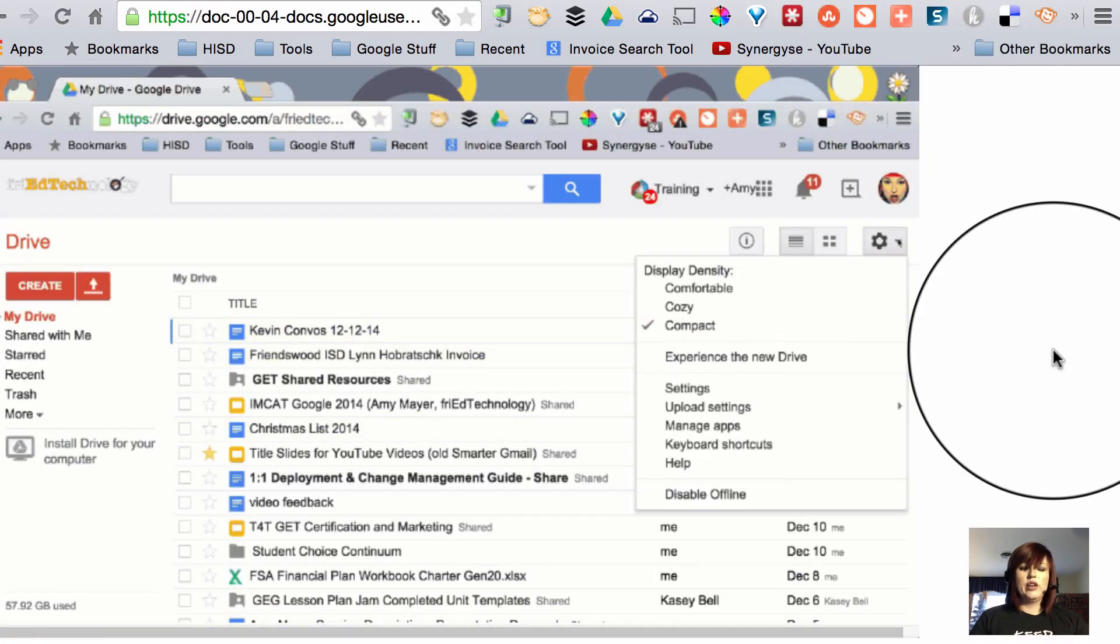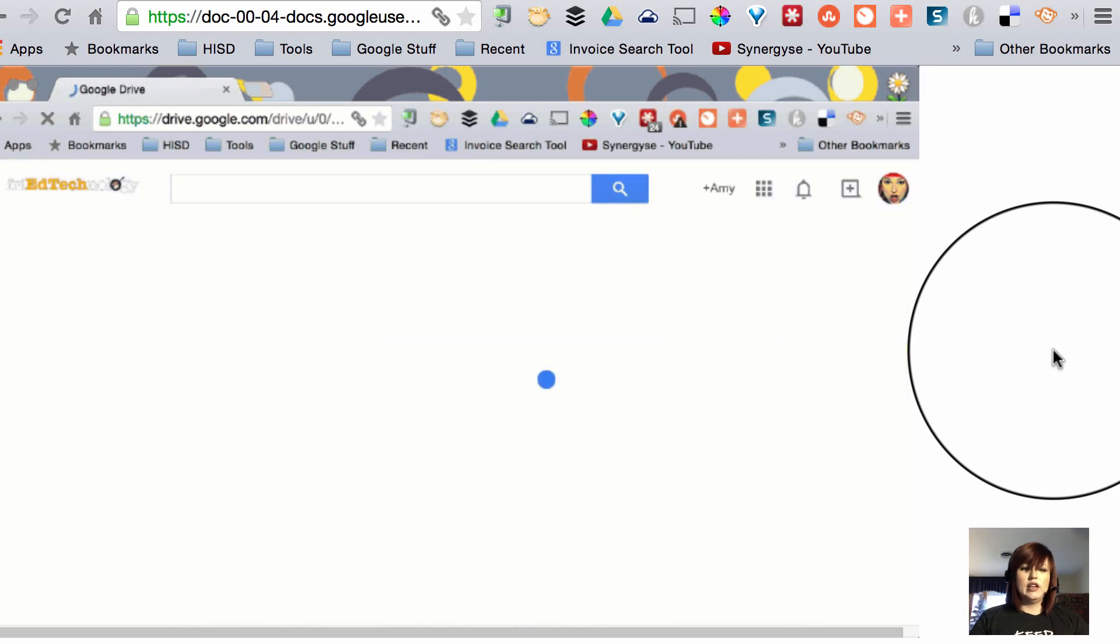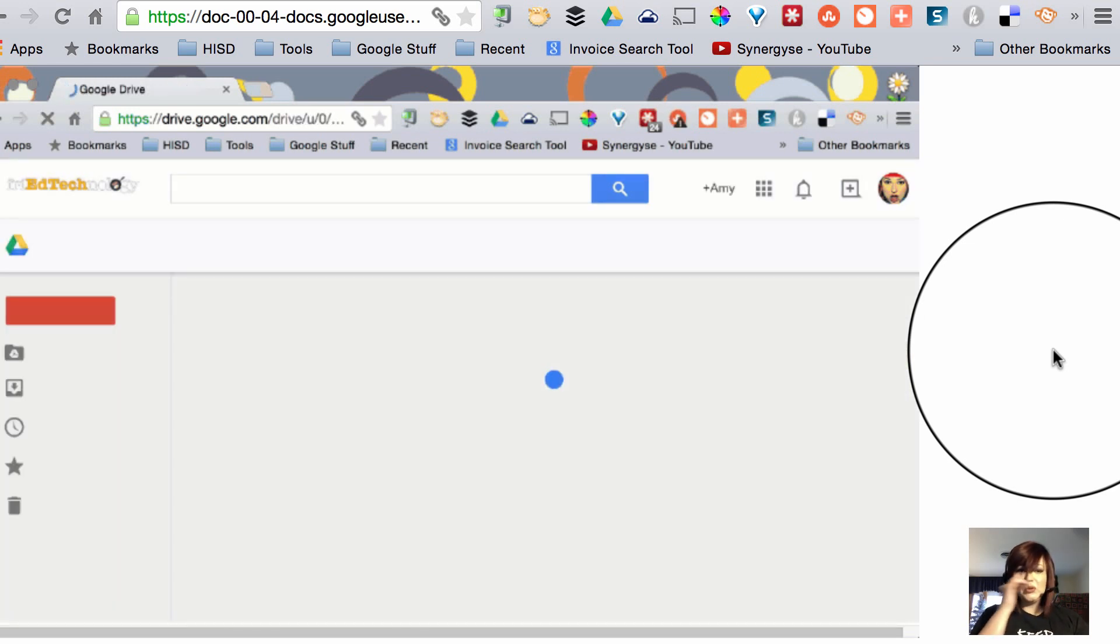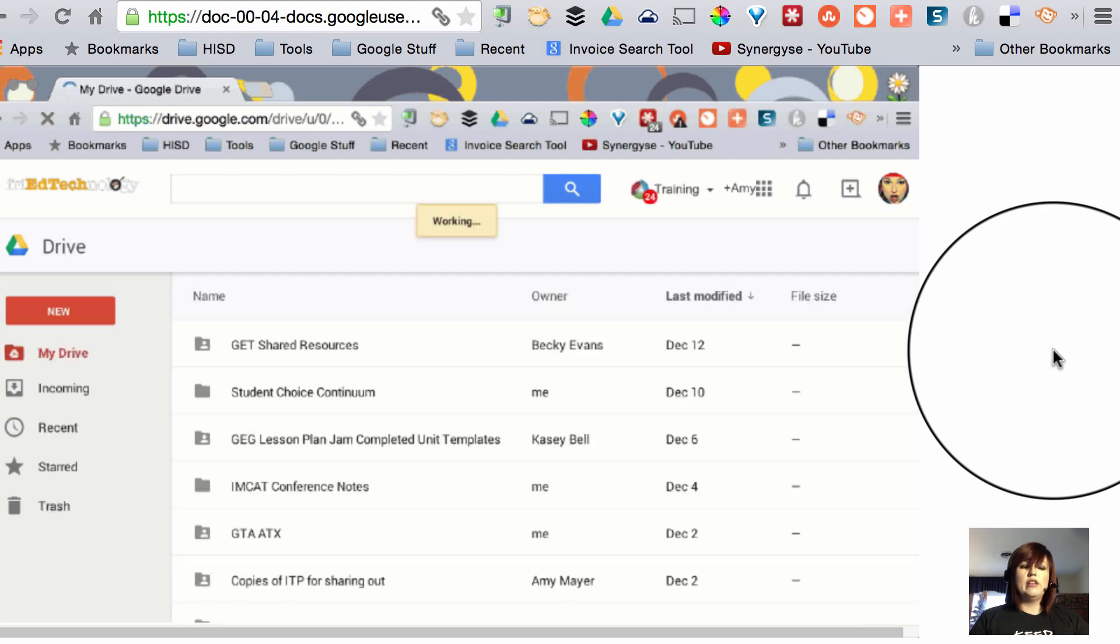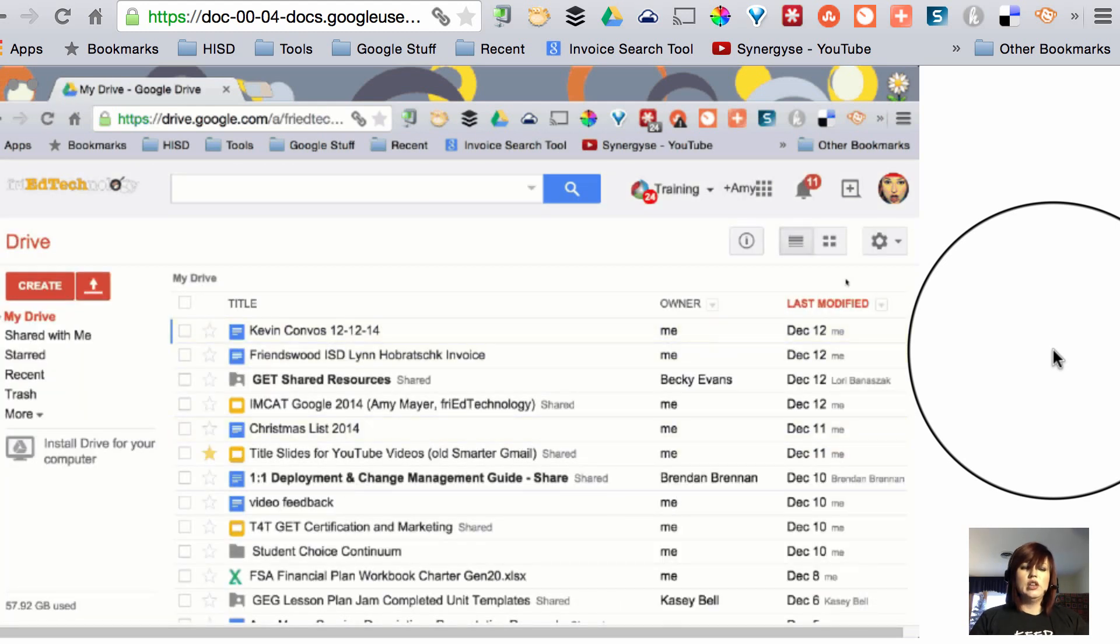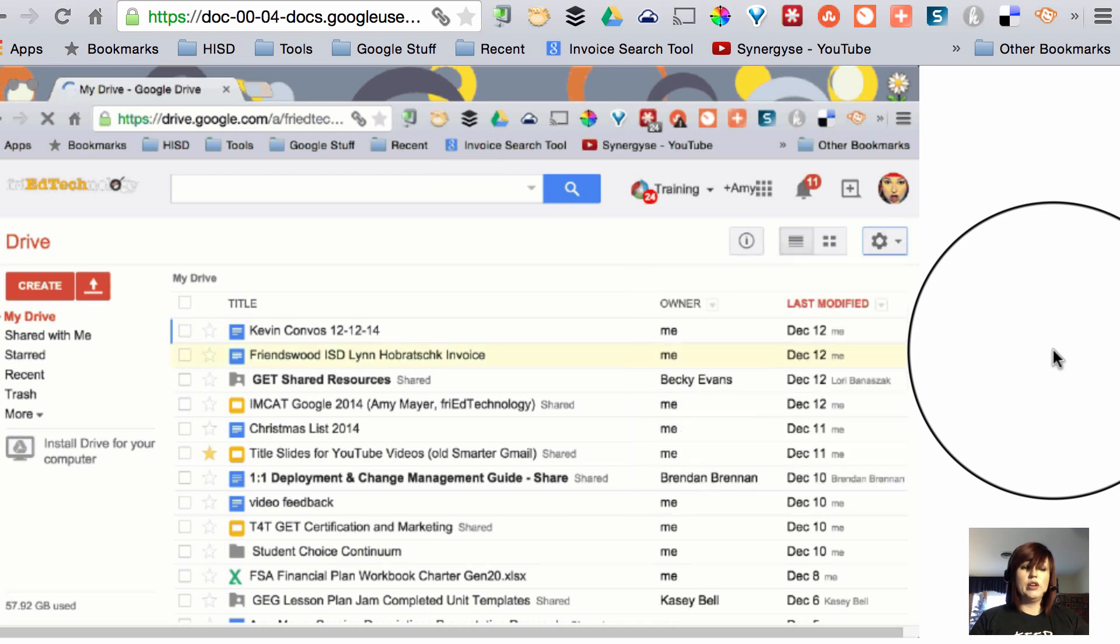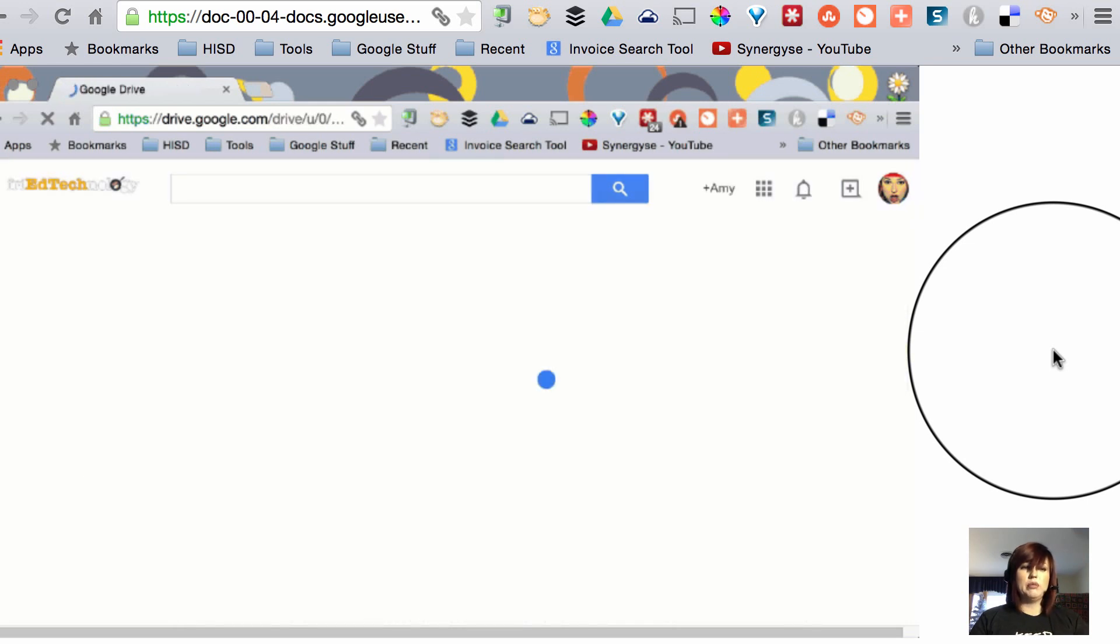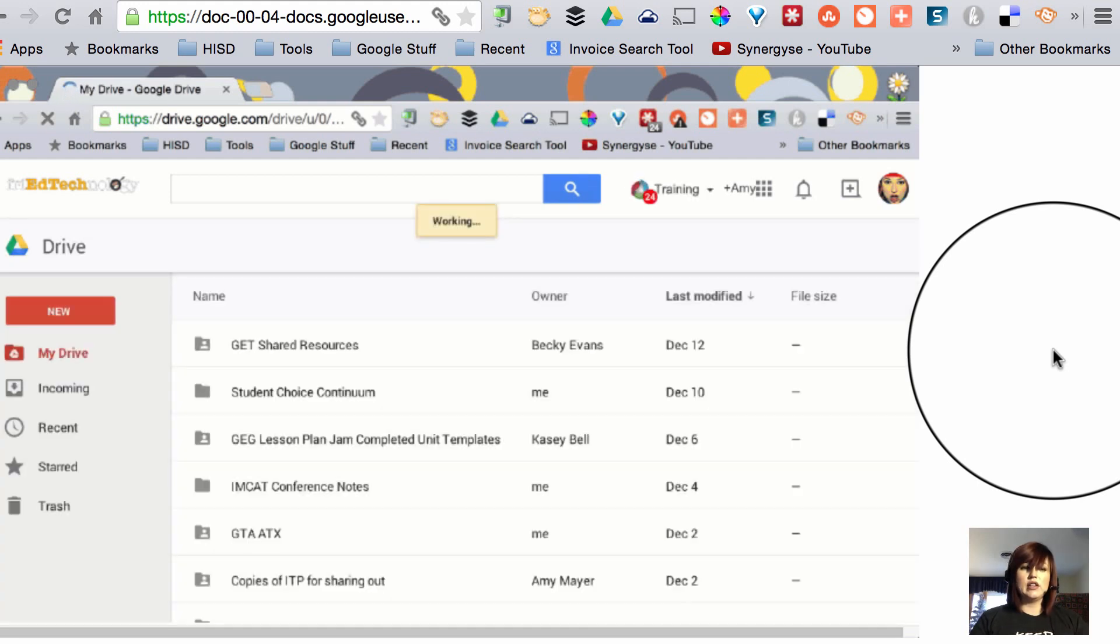So here we are, we're going to our gear, experience the new drive and here it's going to be. Now what's cool about this is you can put this animated GIF into a slideshow or you can put it into a doc or you can send it in an email and it shows people the steps right there on the screen without even having to click anything.